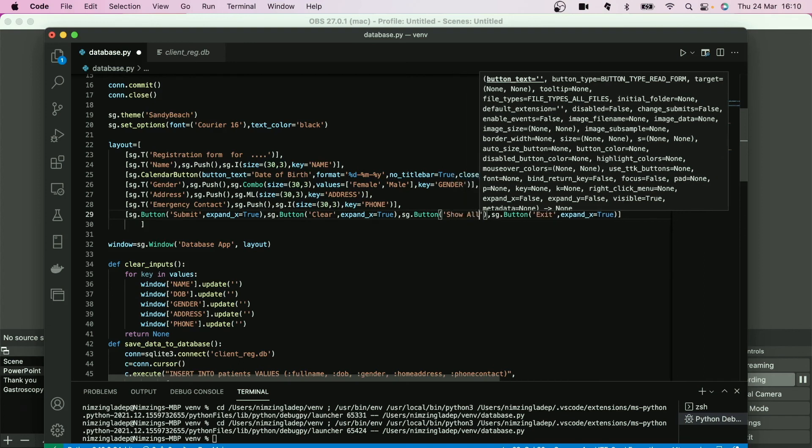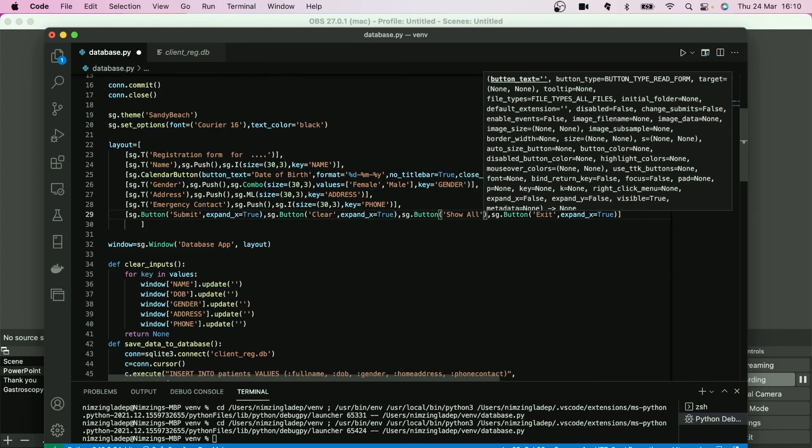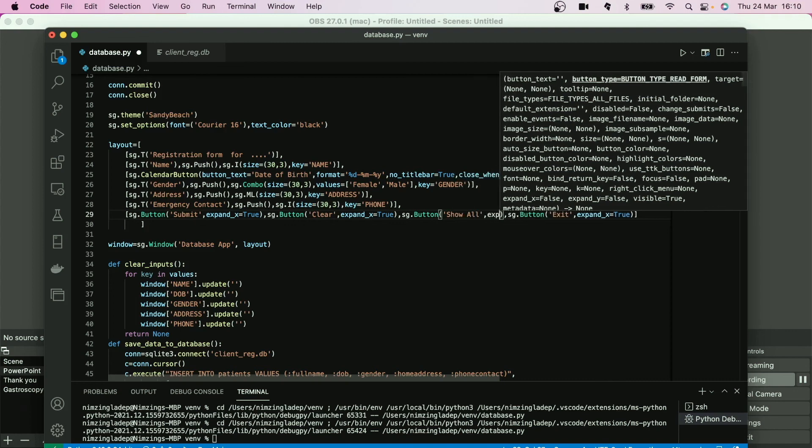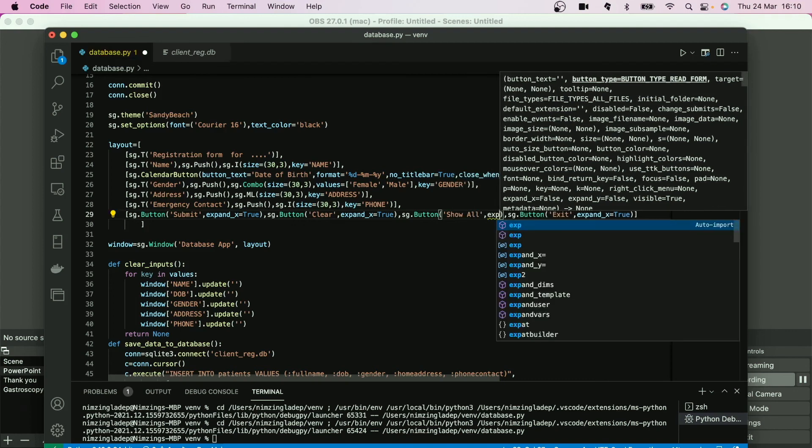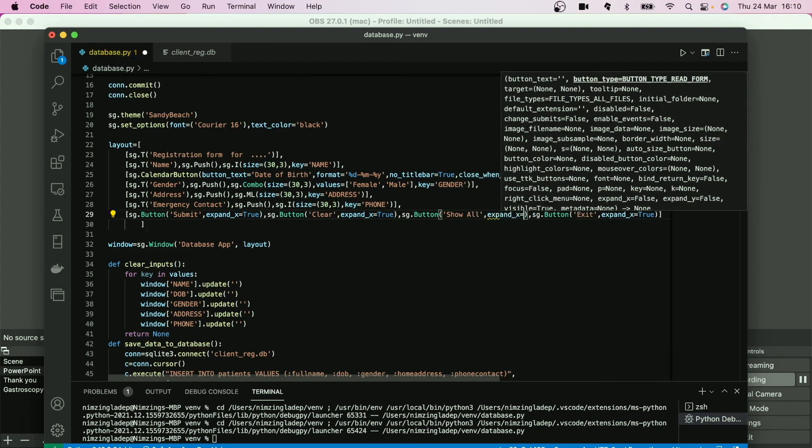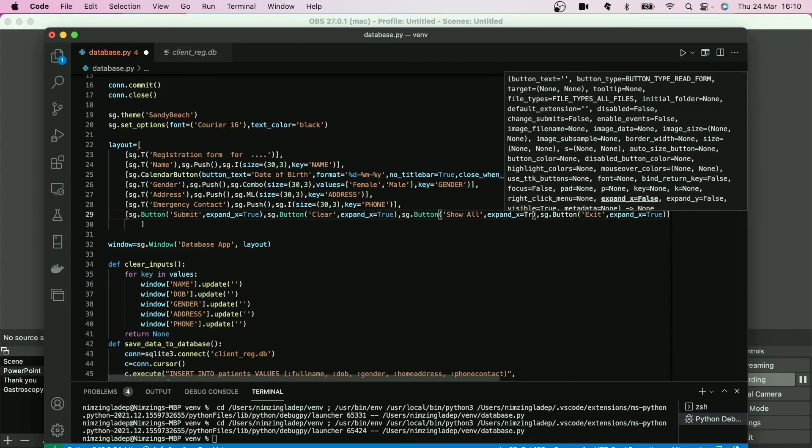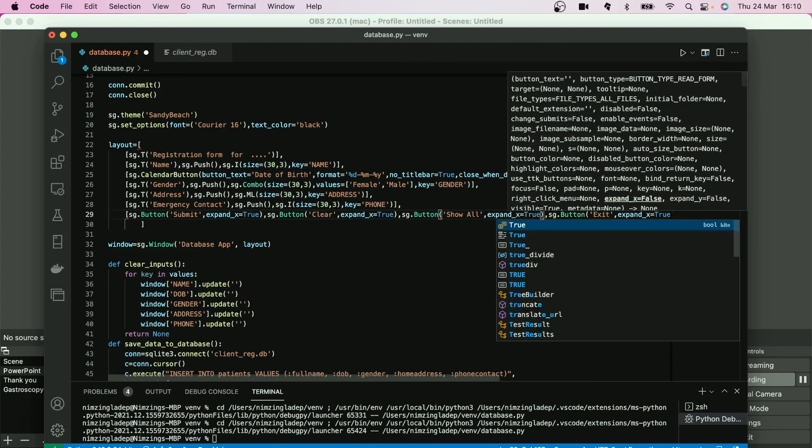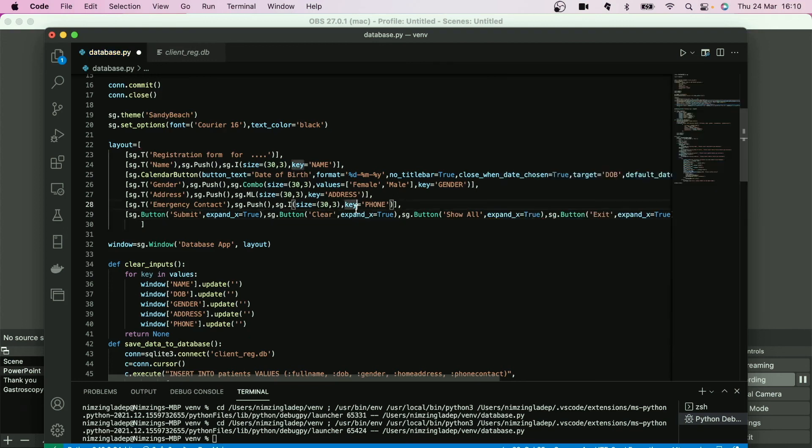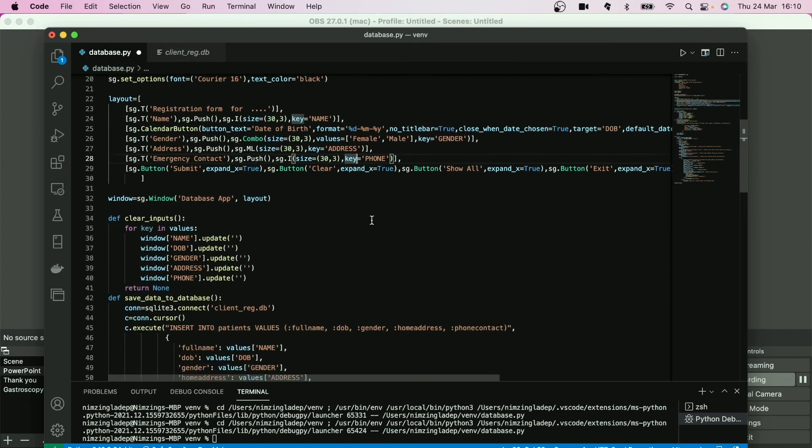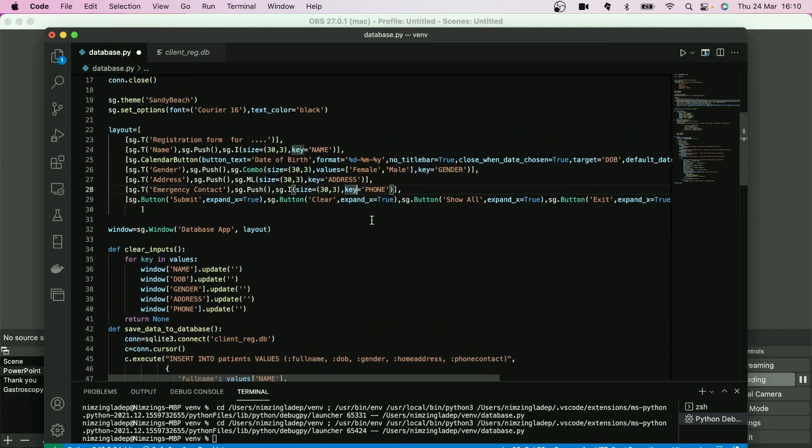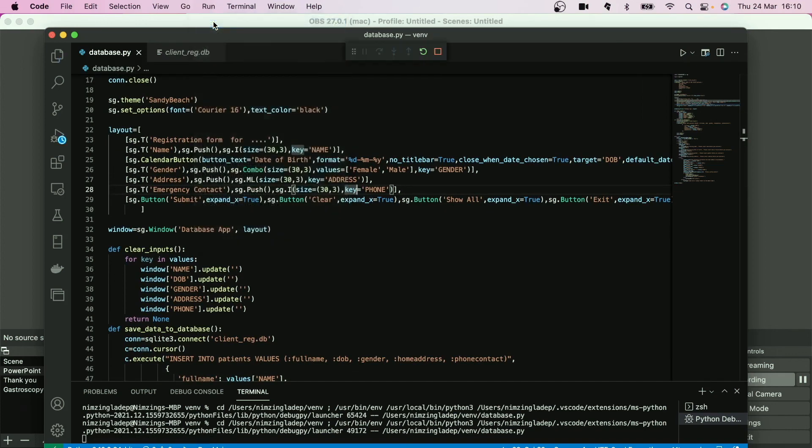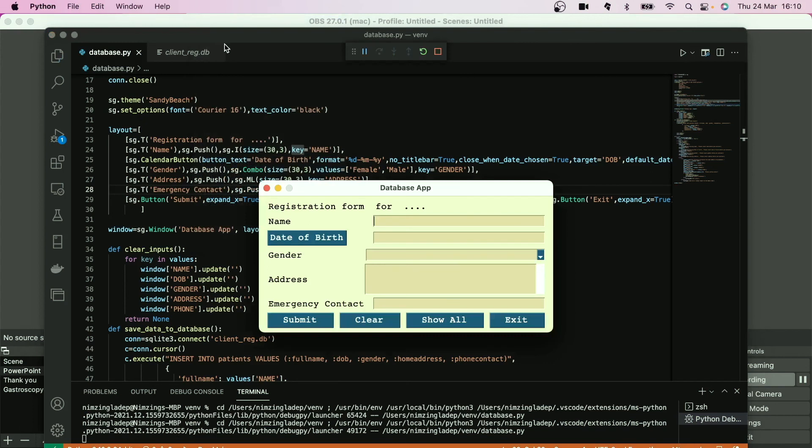And again we can expand it, remember how we did the button expansion. X in the x-axis to be true. And we will work on this next, but I'll just see how it looks before we can end this section.